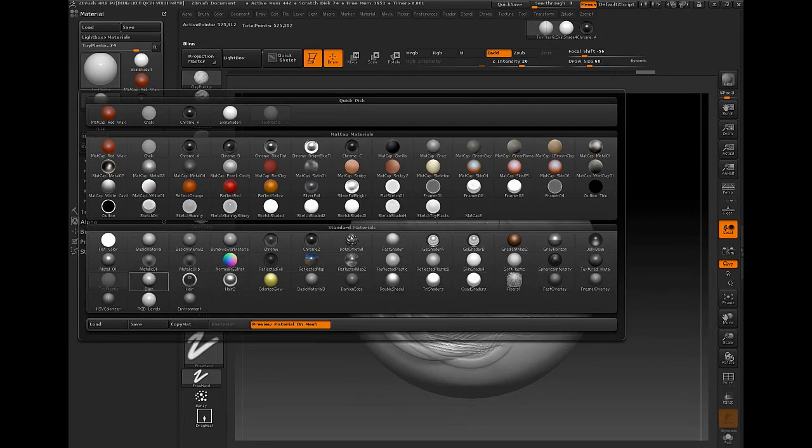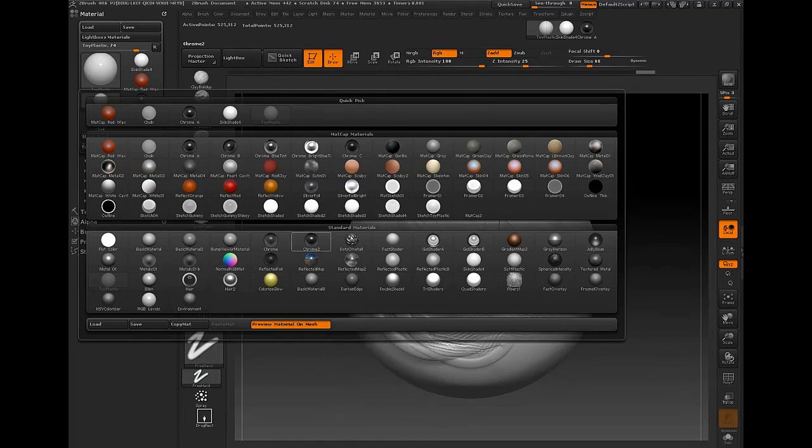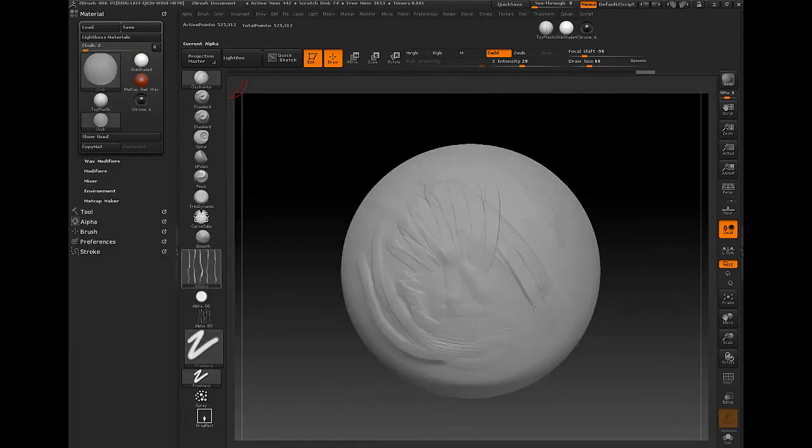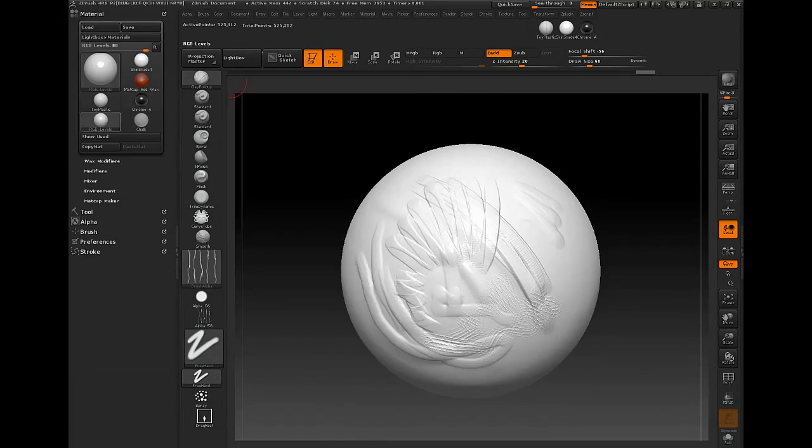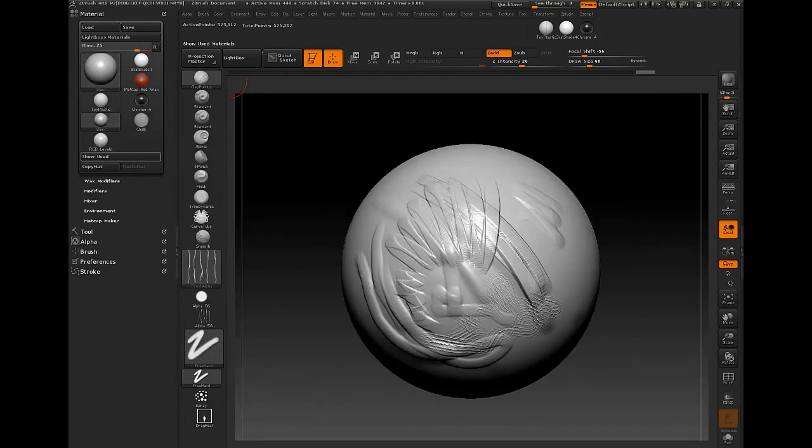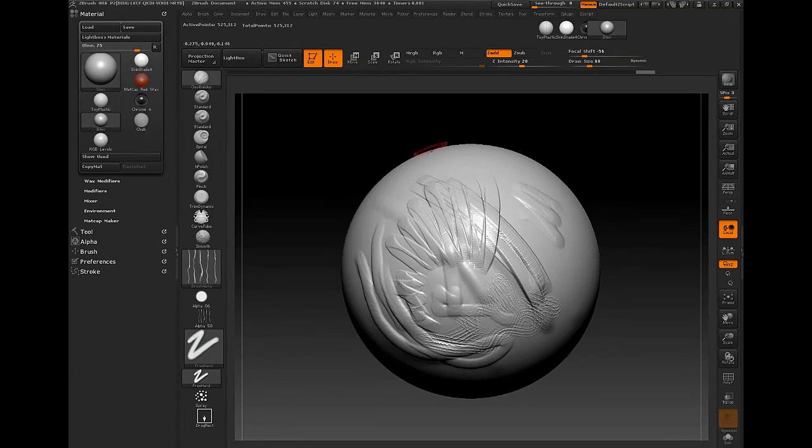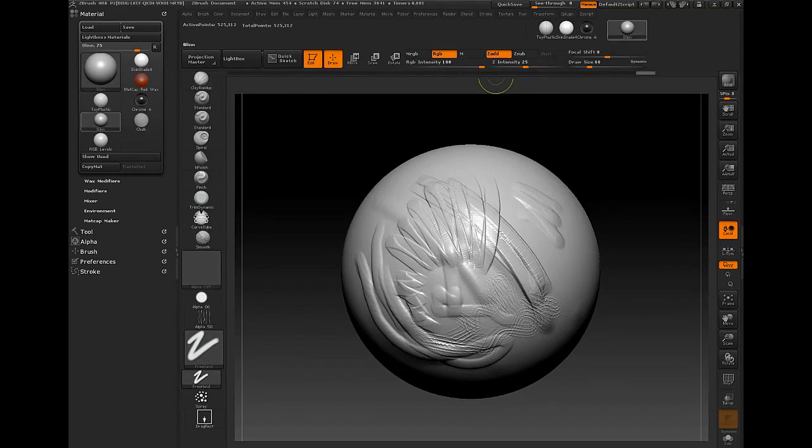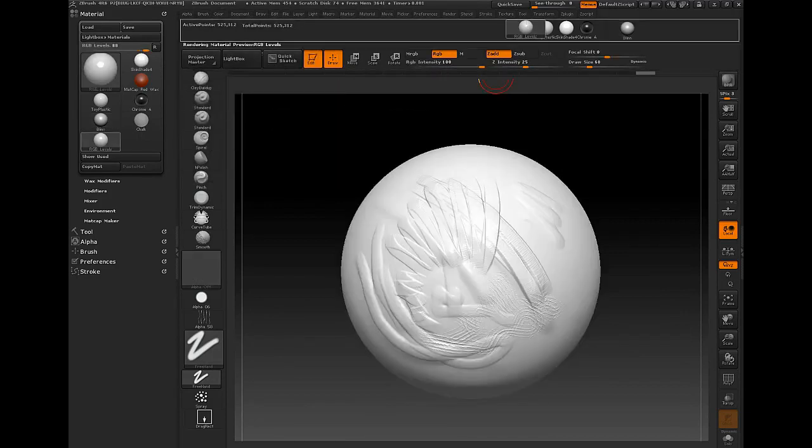And blend. RGB level blend. There we go. Put these guys here. And RGB level. All right.